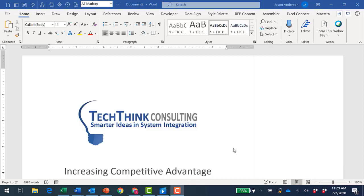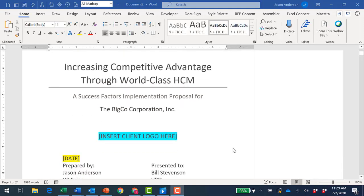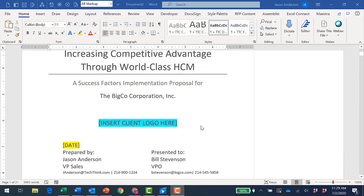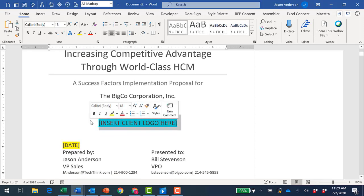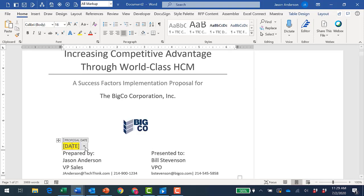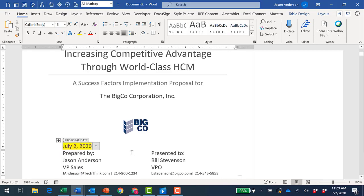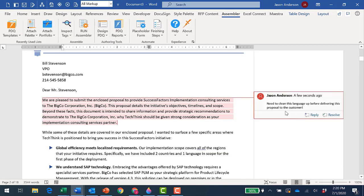As I scroll down, I can see a number of the errors that are in the proposal and address them. Here's where it expected me to drop in the customer's logo. Here's an incomplete placeholder that needs to be completed. Here's the comment that was remaining in the document.